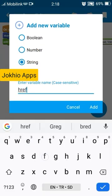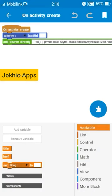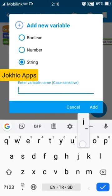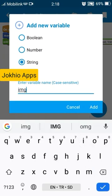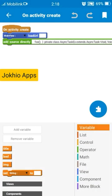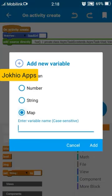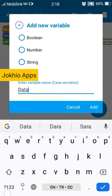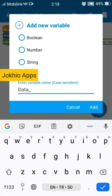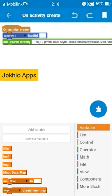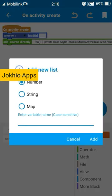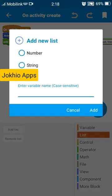Create a map named data map and create a list map.